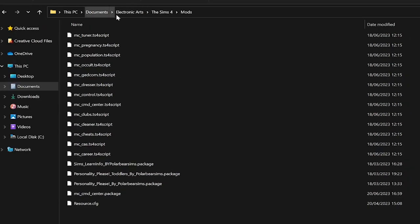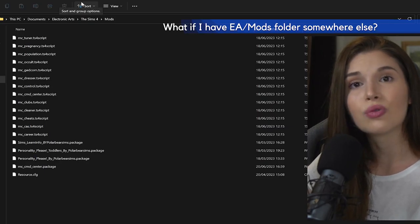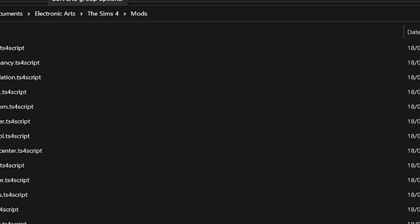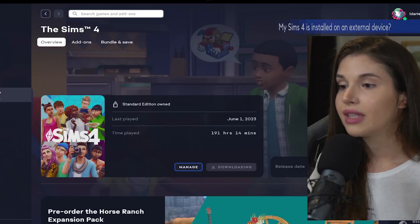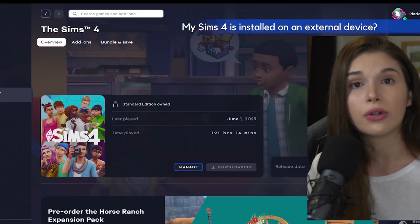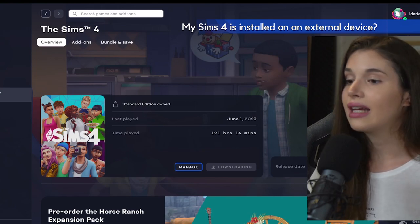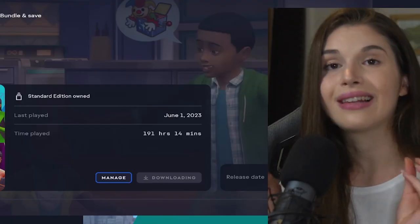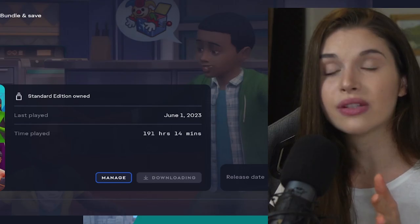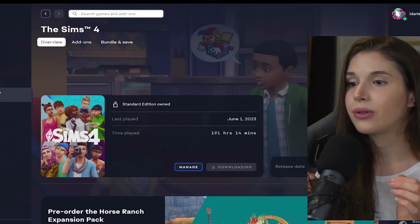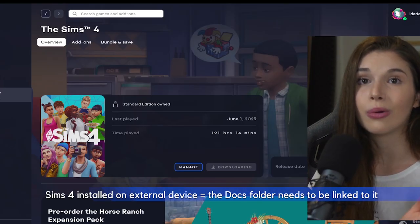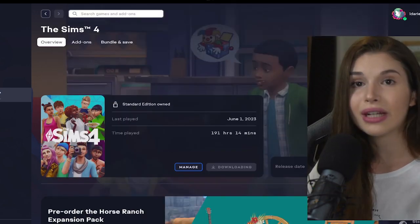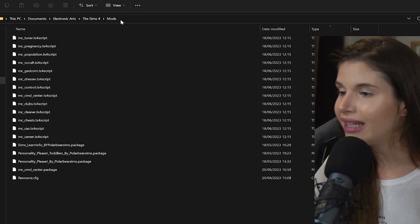You might ask me, well I have my Electronic Arts or my Mods folder somewhere else. The only Mods folder or Electronic Arts folder that is going to be recognized by the game is this one in Documents folder. If you chose to have your Sims 4 on an external device, that is fine, but you need to create a link between that Documents folder and your external device. I can create a video on that but that is a whole other topic.